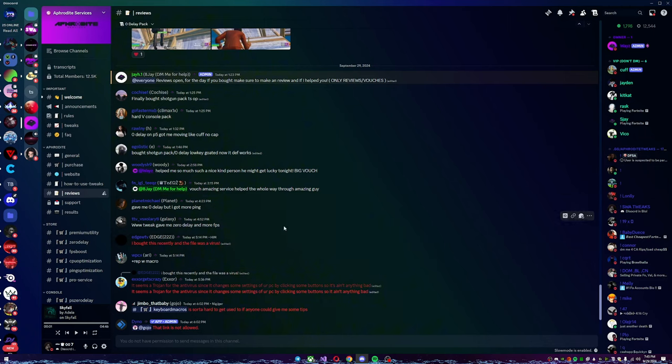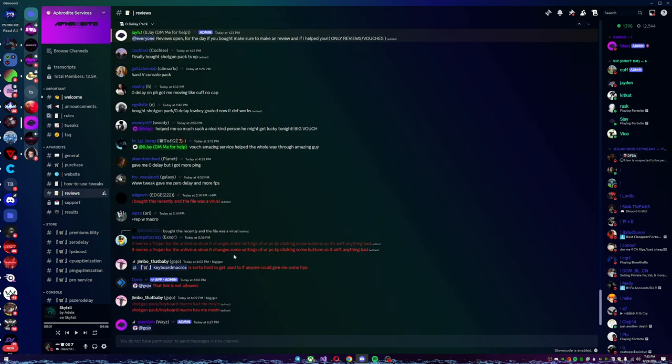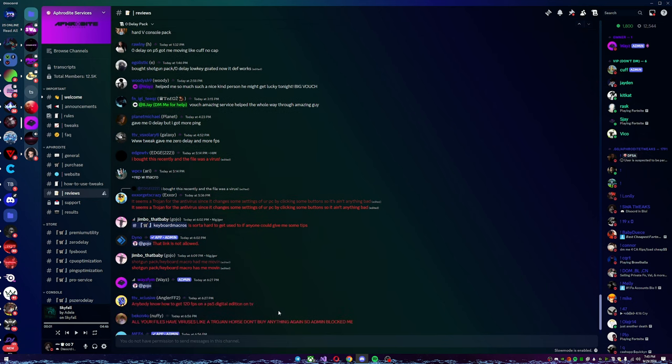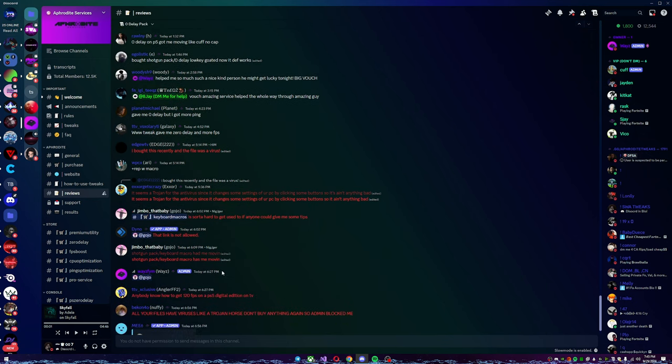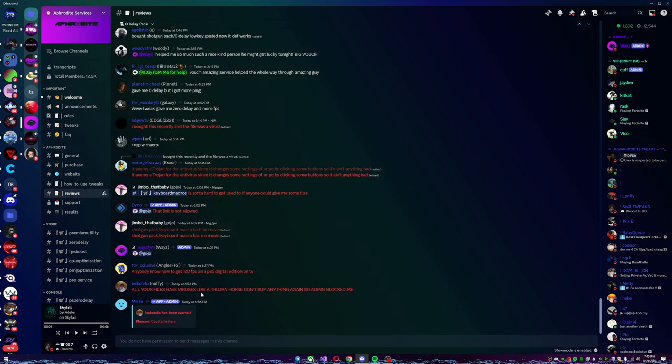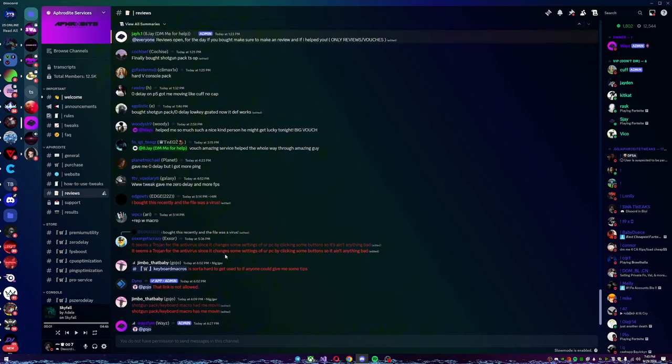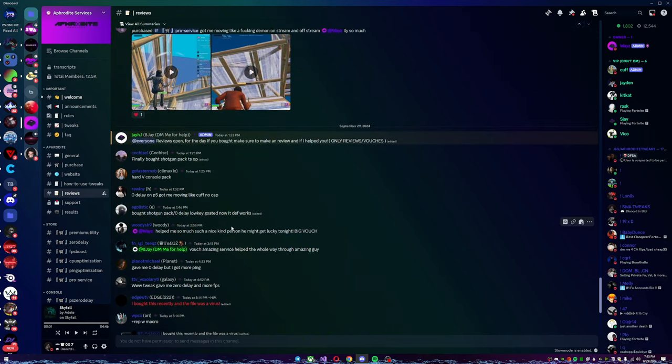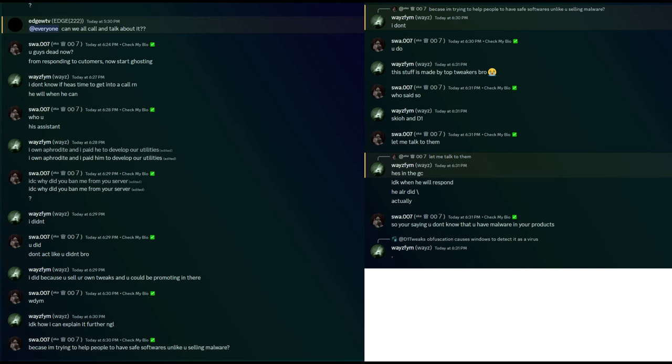I asked him what project he bought, and he said he bought the zero delay pack. I asked him to send it to me so I could double check the coding. Guys, guess what? We found malware inside their products.